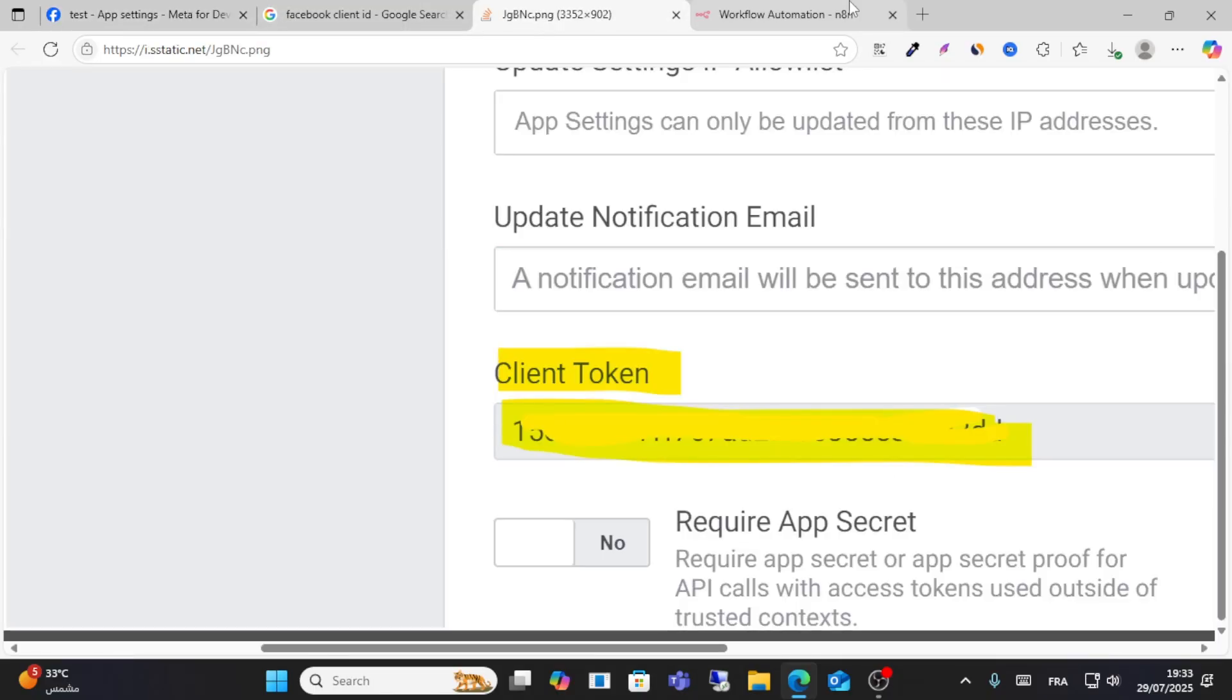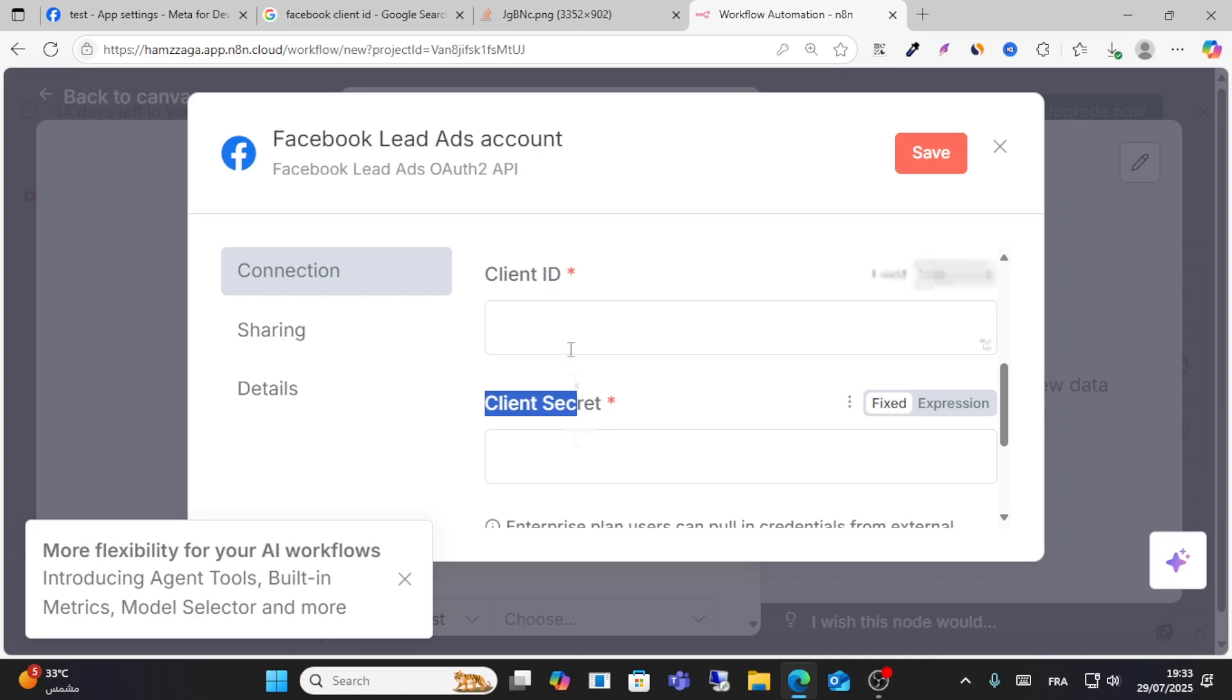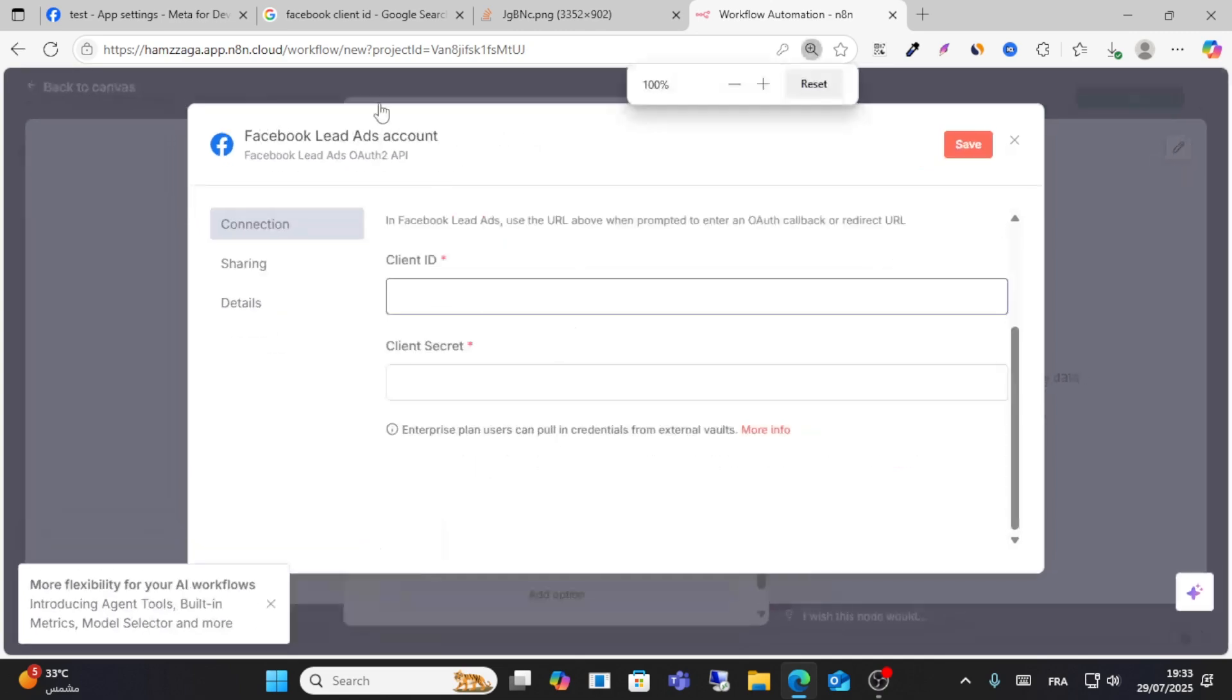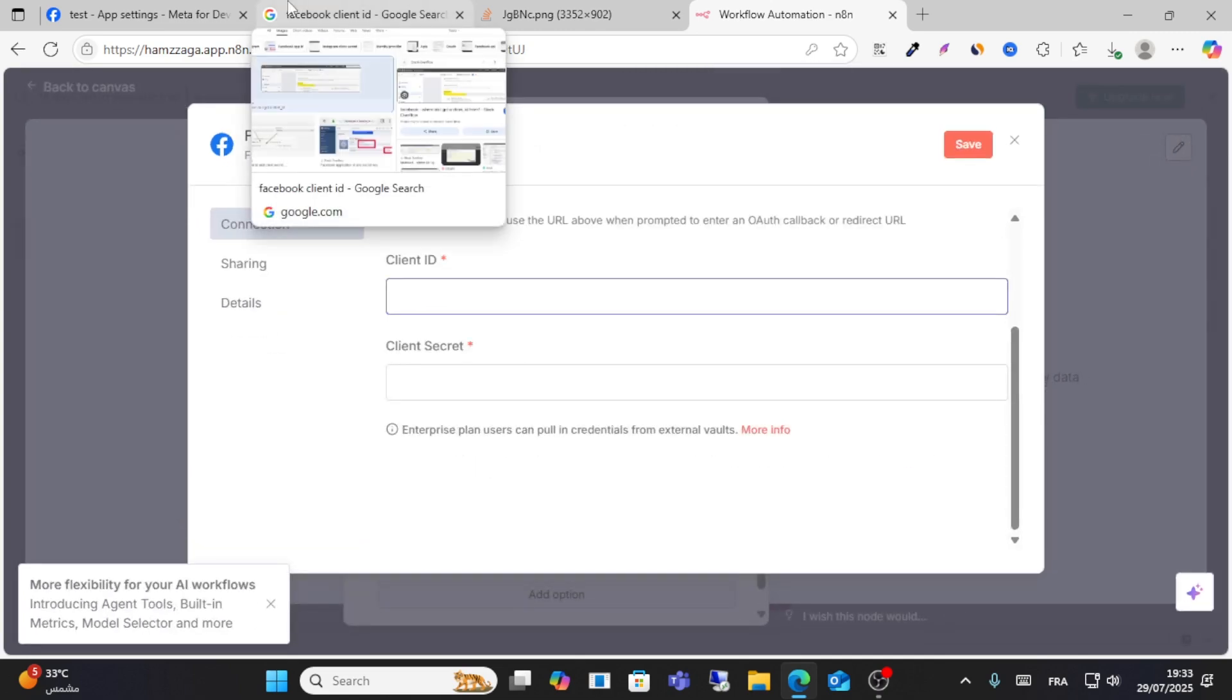Just like this, copy these codes and paste them here. This is how you can do it. I made this video for you. See you in another video.